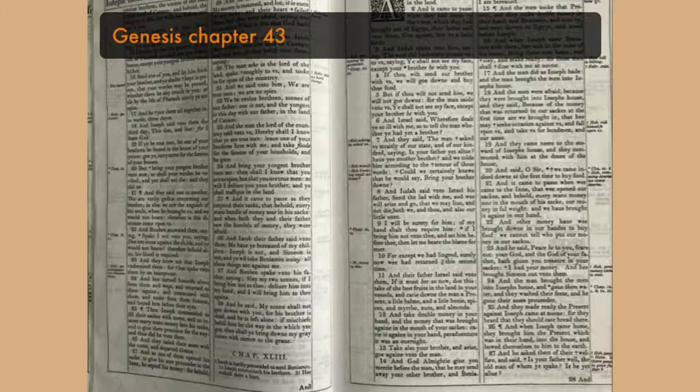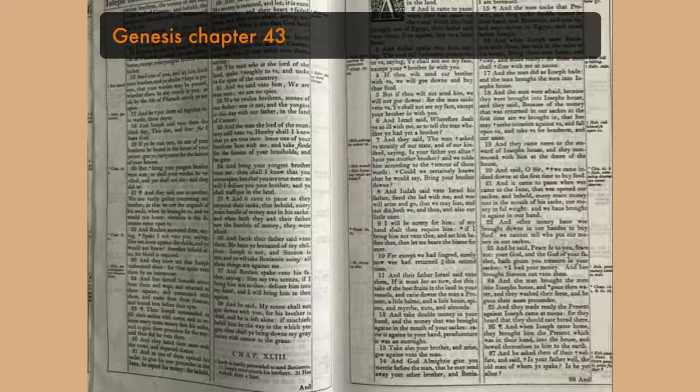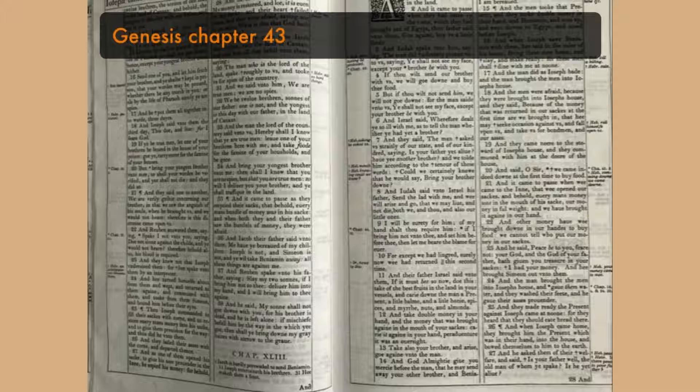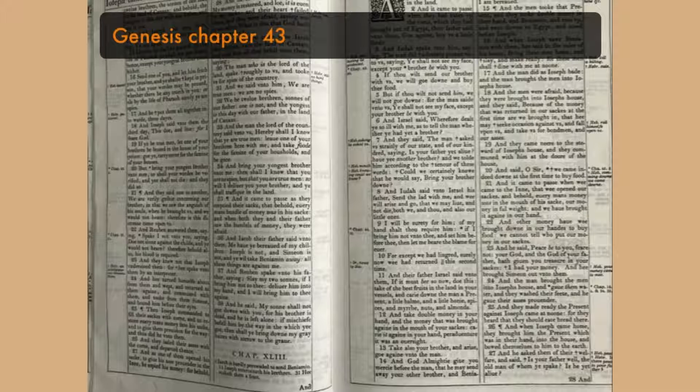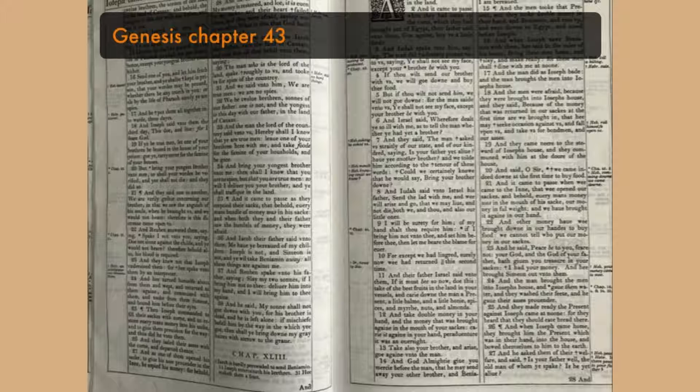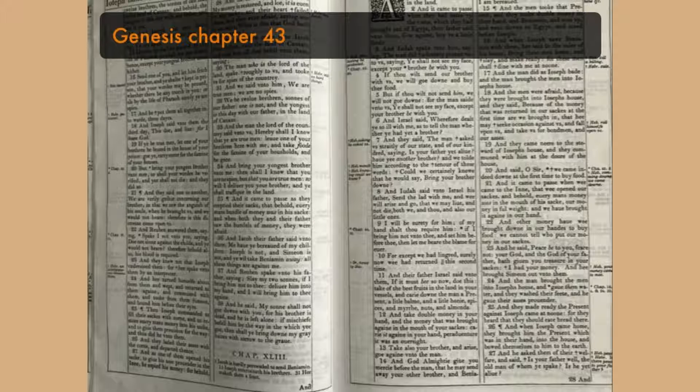we came indeed down at the first time to buy food. And it came to pass, when we came into the inn, that we opened our sacks, and behold, every man's money was in the mouth of his sack, our money in full weight. And we have brought it again in our hand, and the money have we brought down in our hands to buy food. We cannot tell who put our money in our sacks.